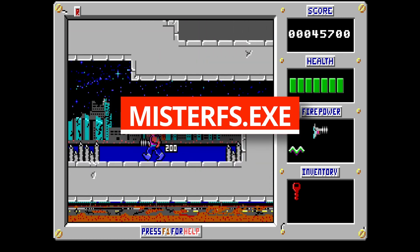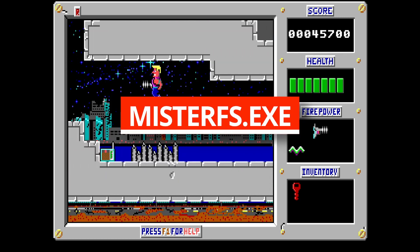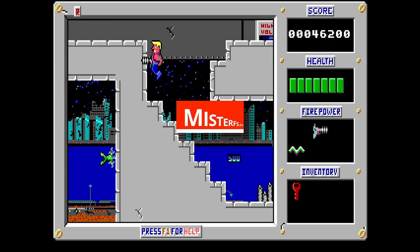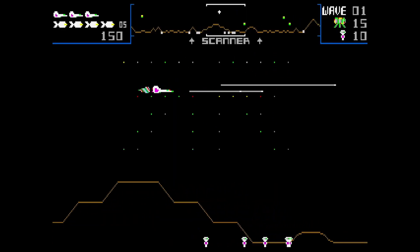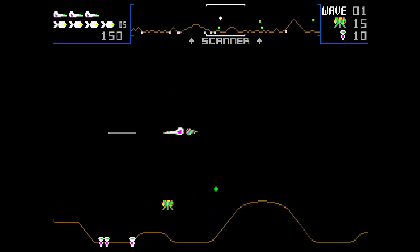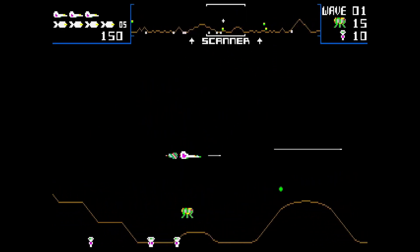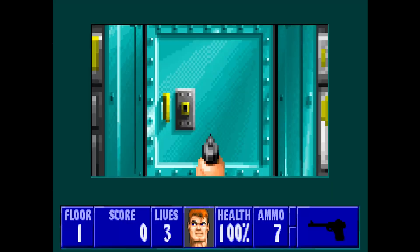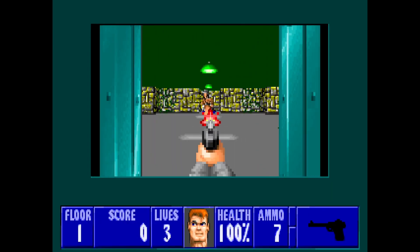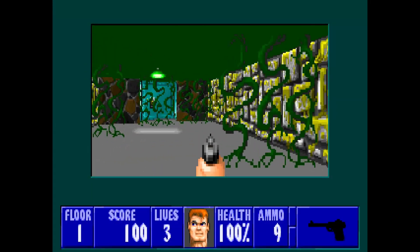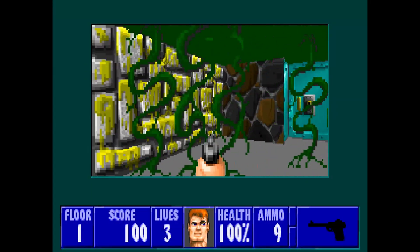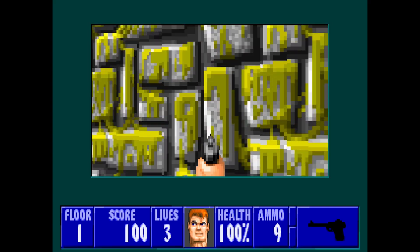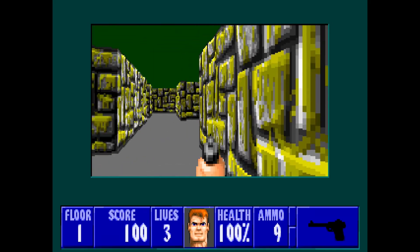The program we are going to use to achieve this is called MisterFS. We need to copy this program to a DOS install in AO486. What this program does is create a drive letter that's attached to a folder on your SD card. We can then copy files to that folder on the SD card and they will be visible in the created drive in DOS.